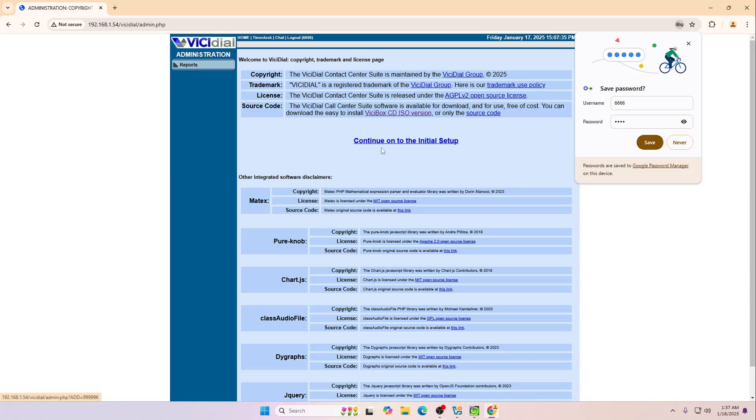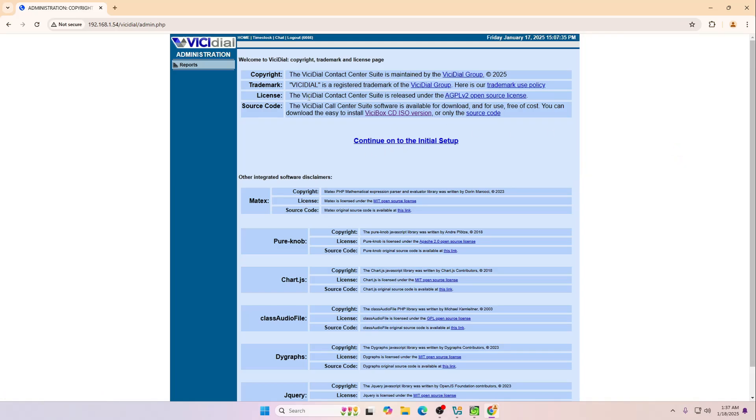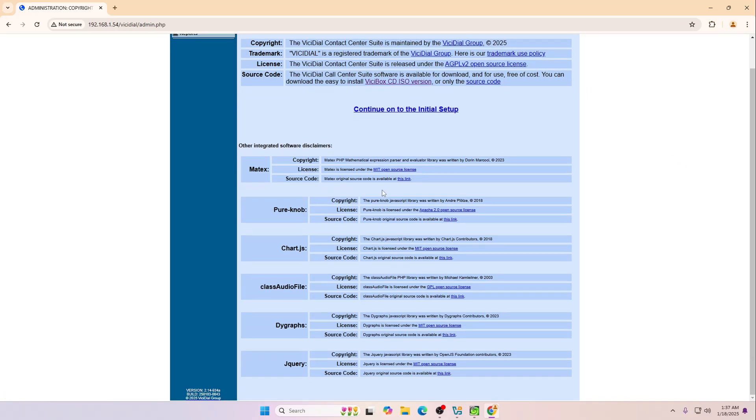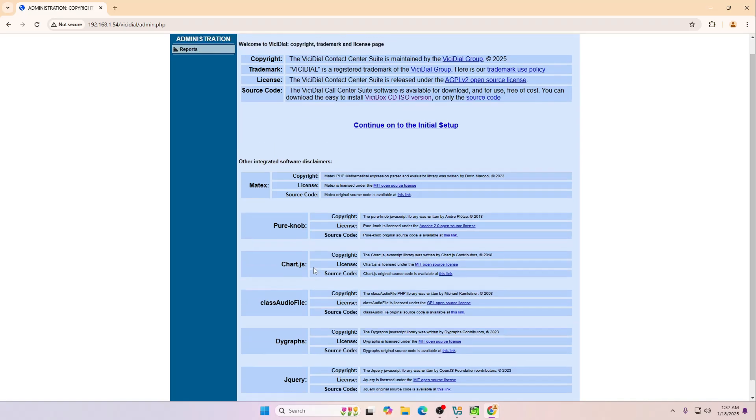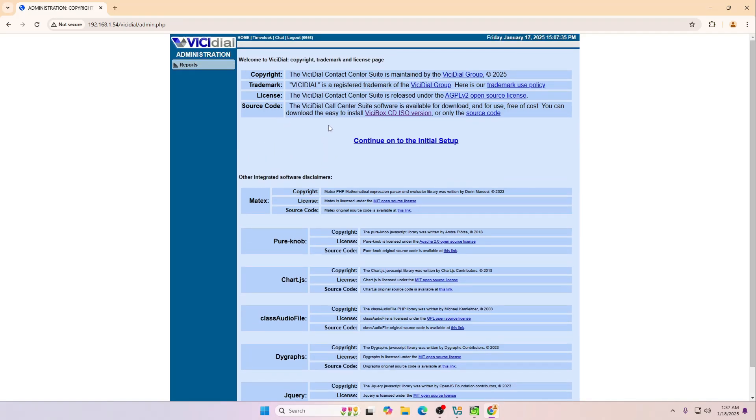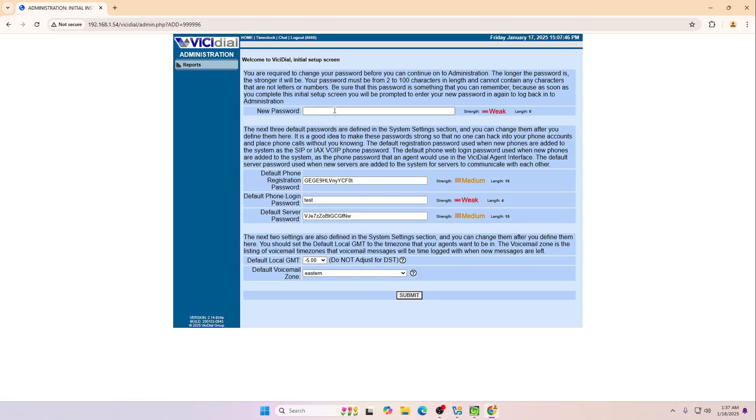Now it will give you the basic information and you have to make the changes over here. Click over here and then it will ask you to change your password. Let's say I'm going to renew the password with this.